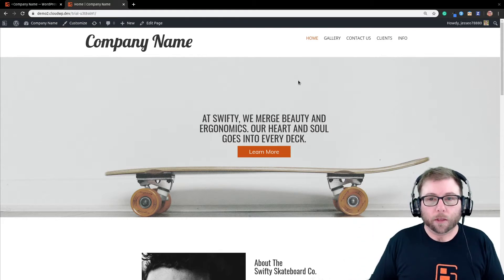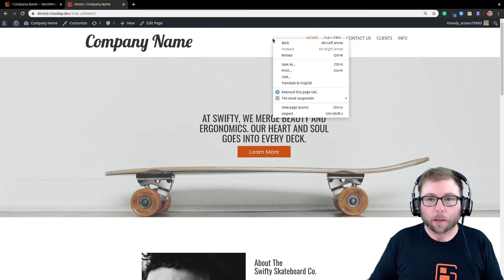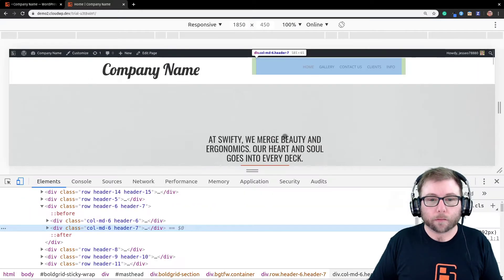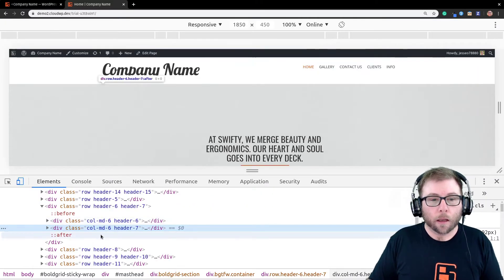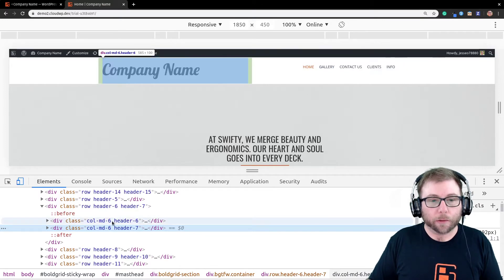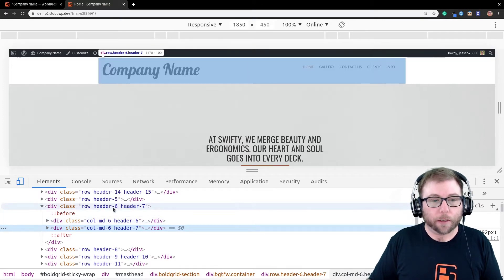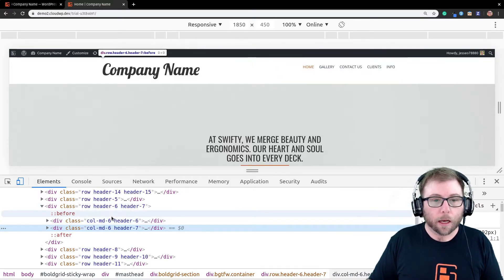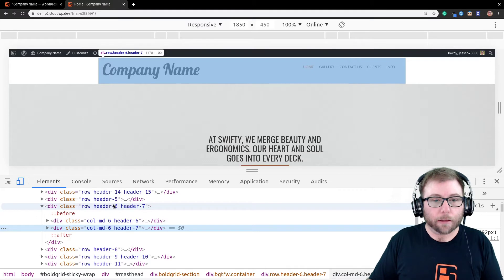And so, if you check out this menu here, I'm going to go into the inspect mode in Chrome. And so, we can see, as we hover over the different elements in the code, that'll highlight them up on the screen.